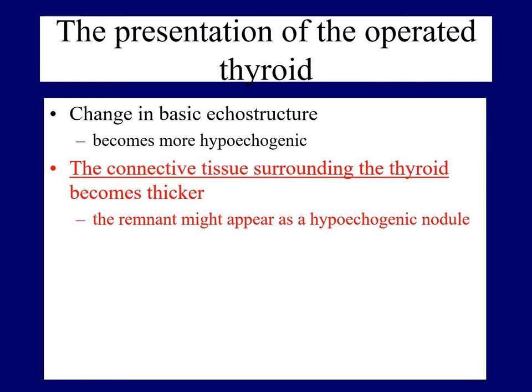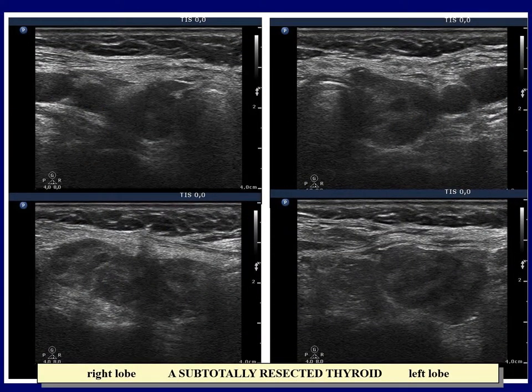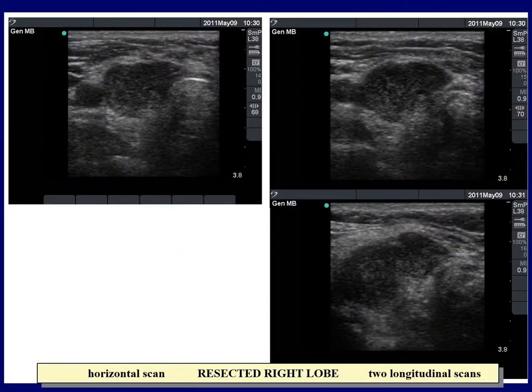This is also a very common phenomenon in the operated thyroid. Both lobes have a characteristic appearance: a central hypoechogenic lesion with irregular shape surrounded with an equonormal rim. This presentation mimics a hypoechogenic nodule, but these hypoechogenic areas are not nodules — these are thyroid remnants surrounded with thickened connective tissue. The right thyroid is composed of a large hypoechogenic area divided into smaller areas by normal parenchyma and surrounded with an equonormal rim. The equonormal rim, the uneven surface, and the multiplicity of hypoechogenic areas all argue for this pattern being normal.